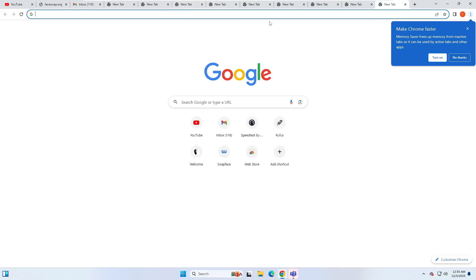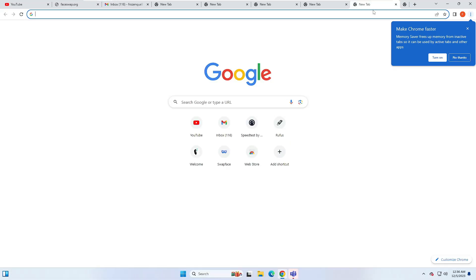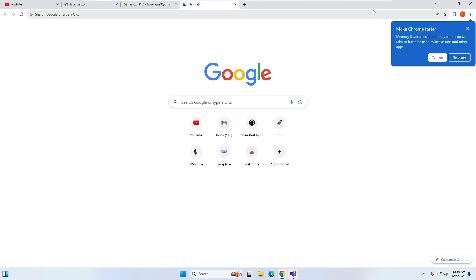The next shortcut key is related to closing tabs. If you want to close all these tabs, you press Ctrl+W. You can see all the tabs are automatically closing. These are very useful in order to quickly perform your Google Chrome tasks.